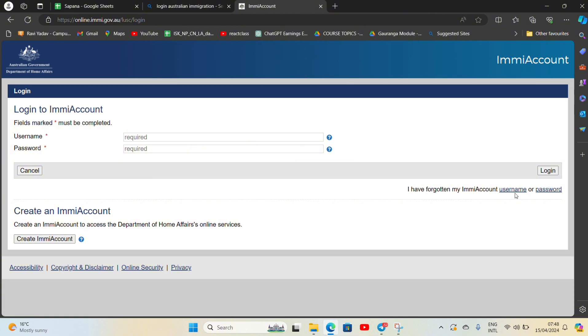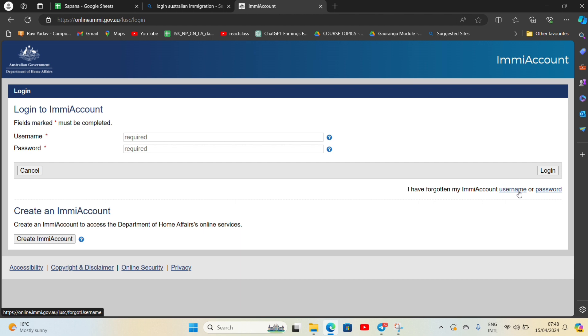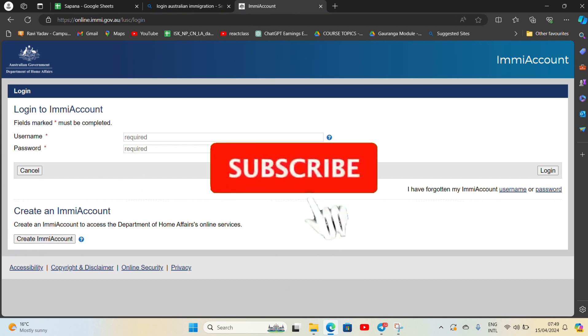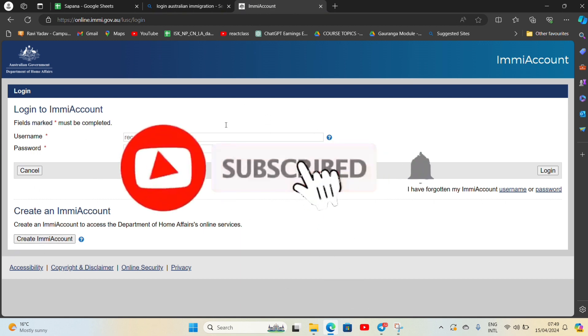you can go for username or password in order to change them. If you haven't created an ImmiAccount yet, then you can go for the create ImmiAccount button that is located just here. So that wraps it up for today.